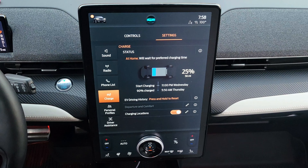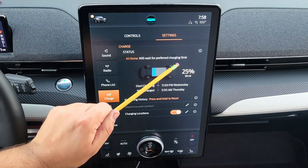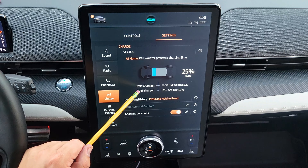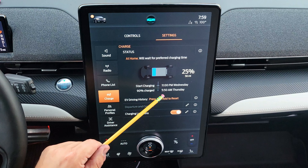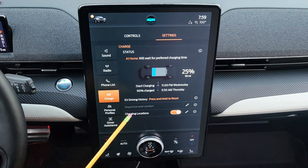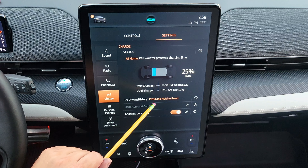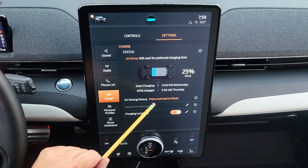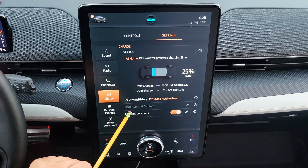In the charge screen, you can see your current location — for example, at home — the preferred charging time, the state of charge, and estimated range. For example, charging is set to start tonight at 11 p.m. and will stop at 90% at approximately 5 a.m. You can also reset the EV driving history here, which helps when your range estimate is inaccurate; it will start relearning your drive style and usually takes 500 to 1,000 miles.